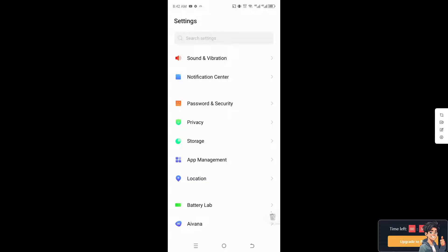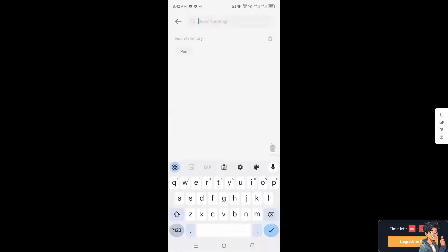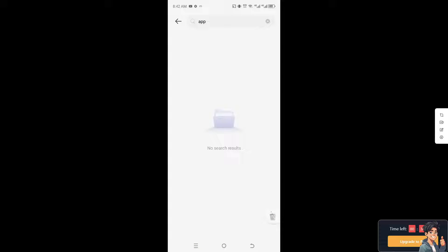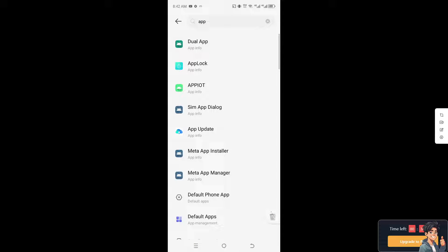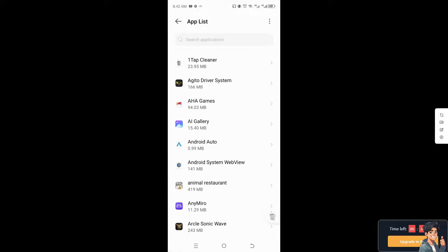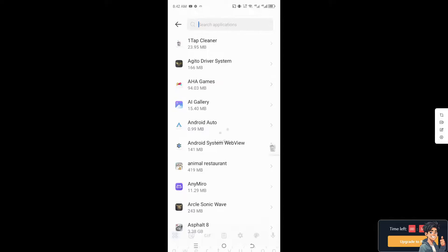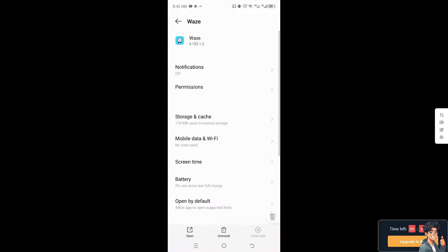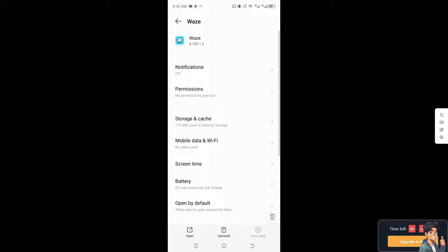In Settings, search for 'Apps.' Once you find it, go to App Management and click on the app list. From there, type in 'Waze' to find the app.